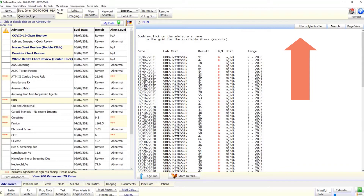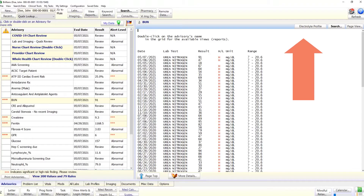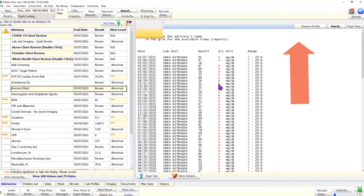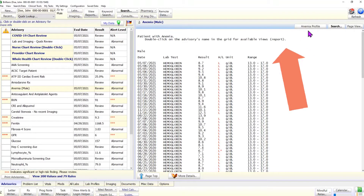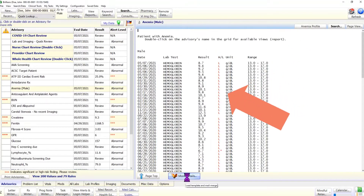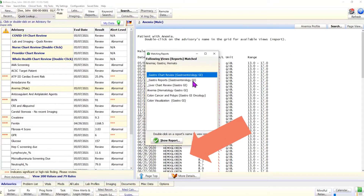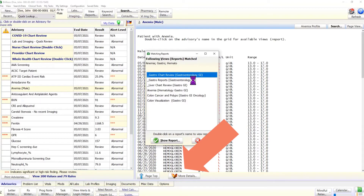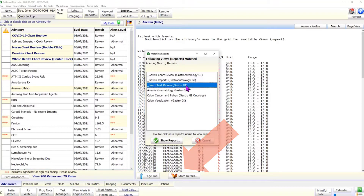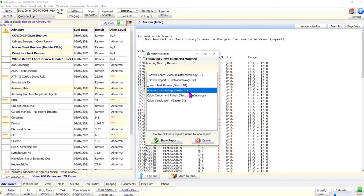The buttons at the top of the details area change according to the selected advisory. The More Details button below the details area shows a list of relevant data views, which provide detailed information about the clinical issue. The data views are covered in a separate tutorial.